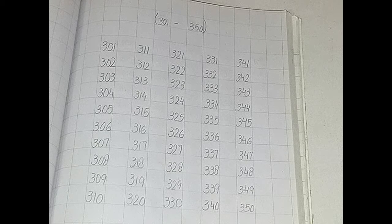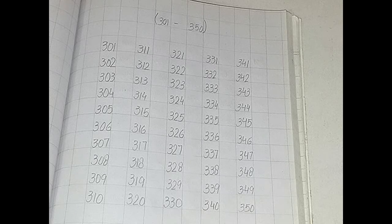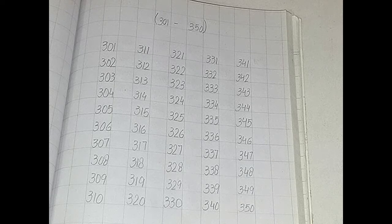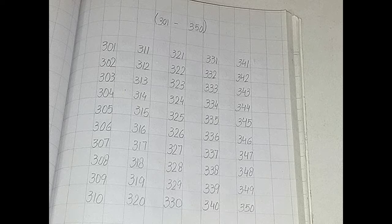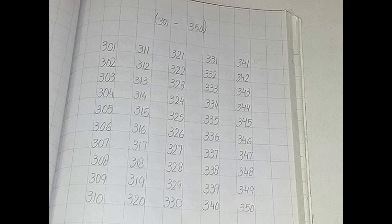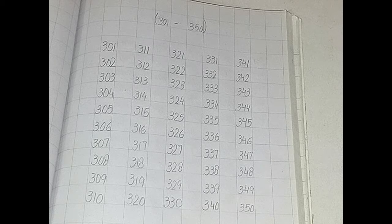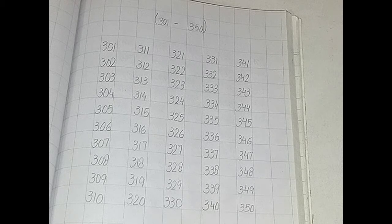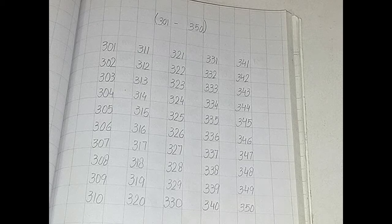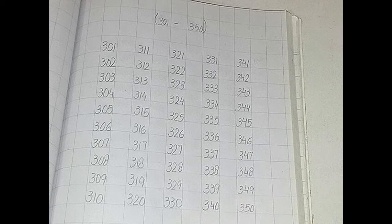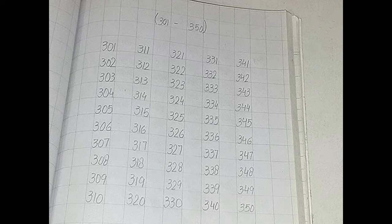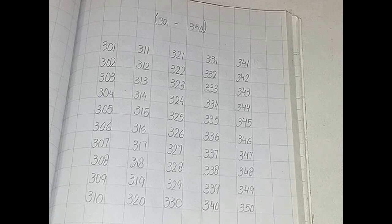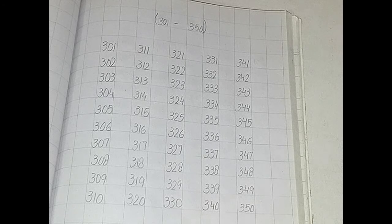First, you have to put date. After putting date, you have to start working. When you have mentioned the date in the diary, you have to work. You have to count two hundred and fifty-one to three hundred. It was 10 August's work. Now you will do eleven August's work. Today you will do three hundred and one to three hundred and fifty counting.